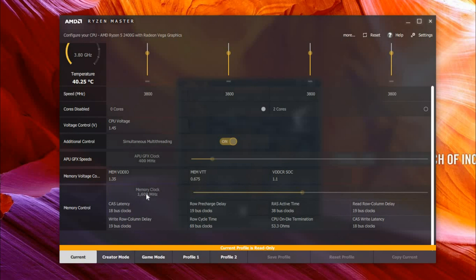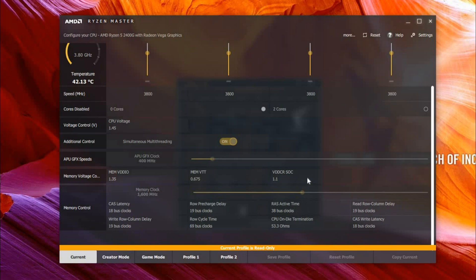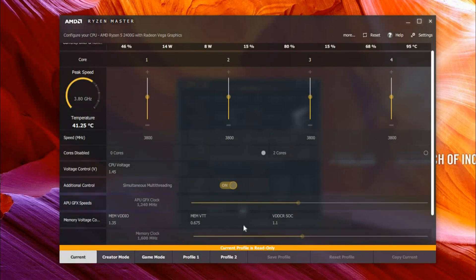Because what it does is it shows you half of what it actually is. So it says Current Profile is read-only. Let's just go on to another one. Let's take Profile 1.